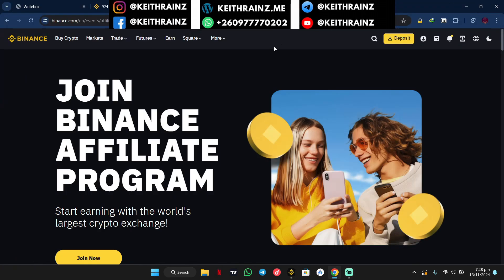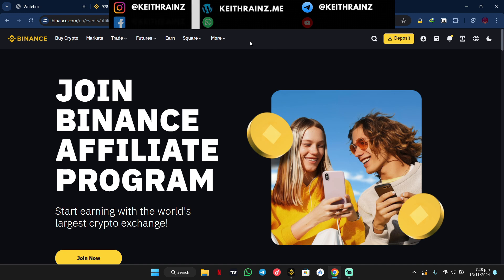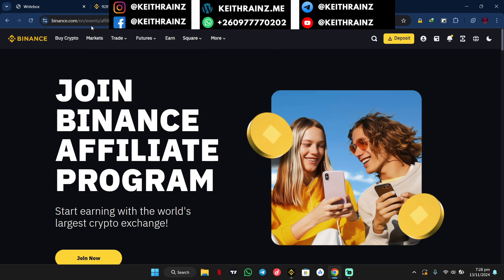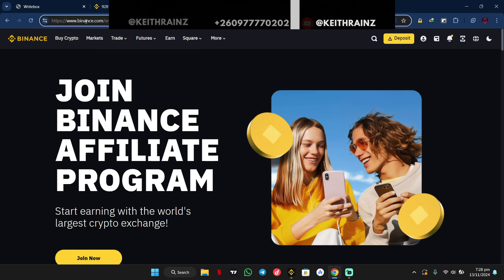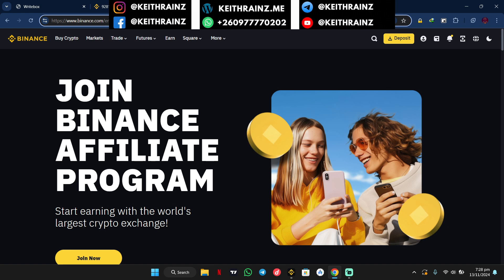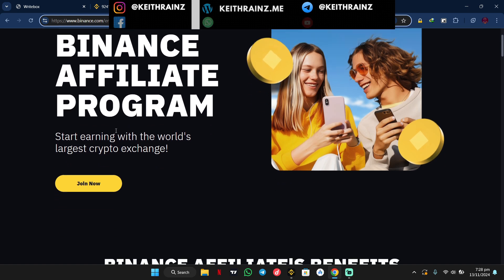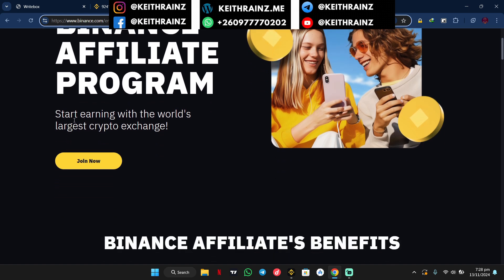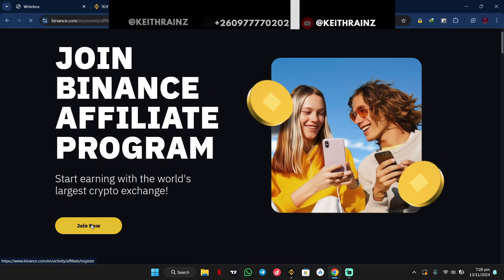Hi guys, so if you are interested in joining the Binance Affiliate program, all you need to do is simply visit binance.com/en/events/affiliate, or simply visit the link in the description to be redirected to this webpage, and simply click on Join Now.